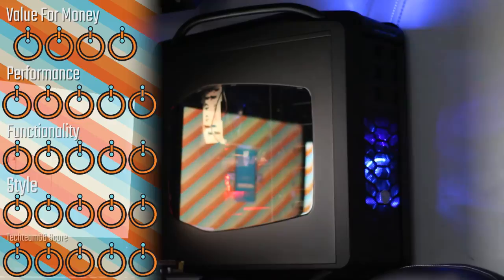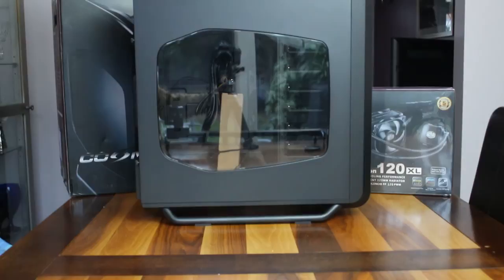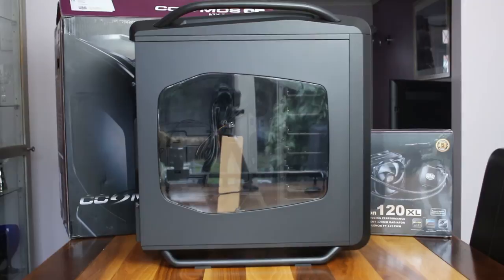Functionality - the two nitpicky points I just pointed out are fairly nitpicky, so it's getting a five for that. Personally, I love the look of this case, so that's getting a five. Finally, I'm a bit biased. I've wanted one for a while, so it's getting a five Tech Team GB score and a Tech Team GB approved award. It's not quite top tier because of its price point, but it is a premium case. It's very nice and you will love it if you buy it.